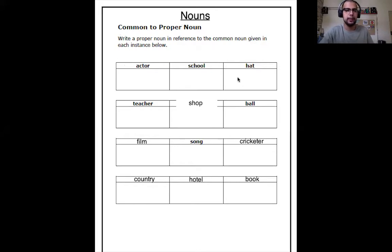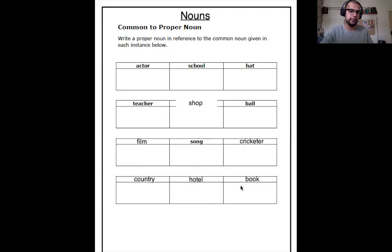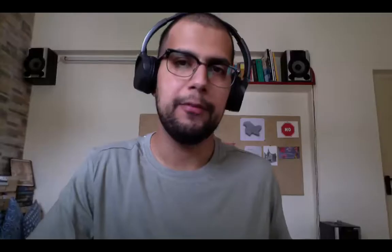Can you read them all? Teacher, shop, ball, film, song, cricketer, country, hotel, and book. Can you see that there are 12 words over here? So before we start doing anything, you have to make this table in your notebook, and I'll show you how to do it.